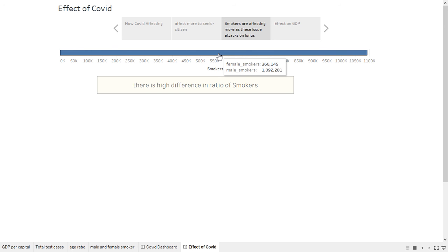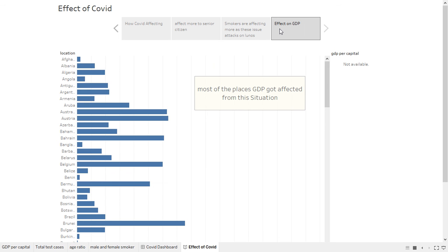Due to this situation, everywhere lockdowns happened. No stores opened, nothing has been opened so far. GDP was affected the most in this case. Because of this, we can say that we have to do something from here. This is all for the COVID situation and the effect of that.